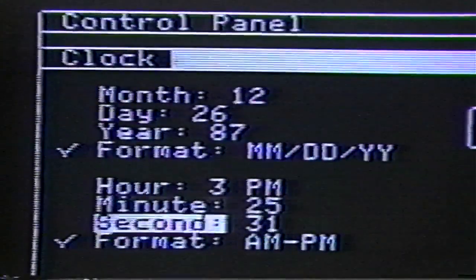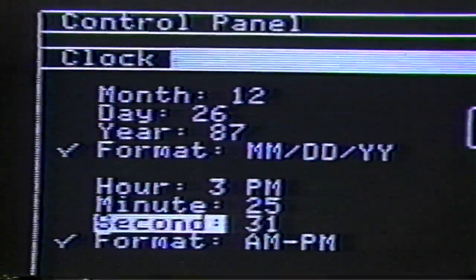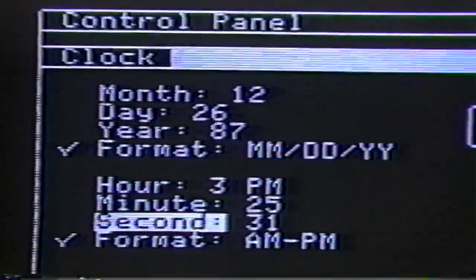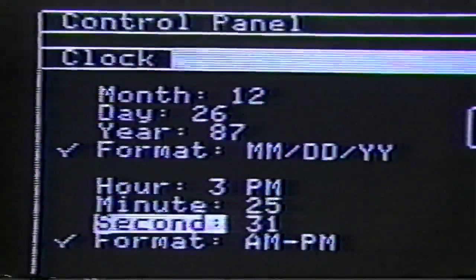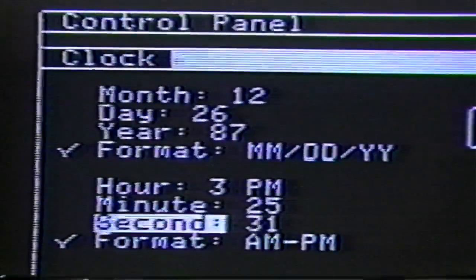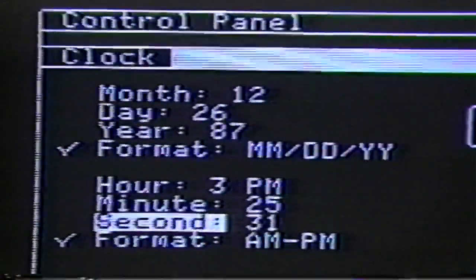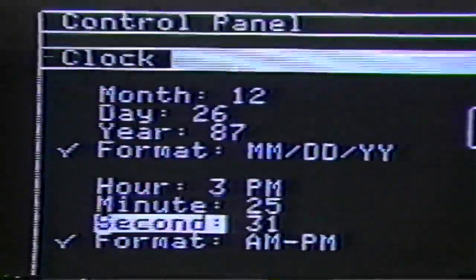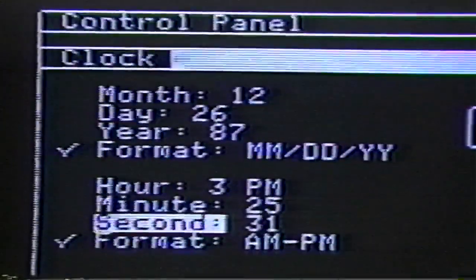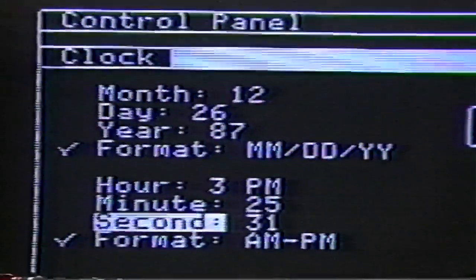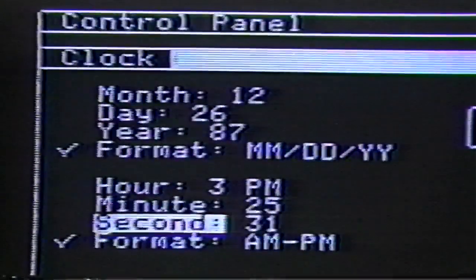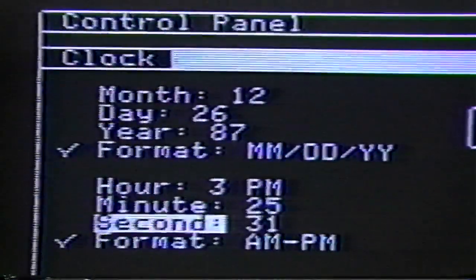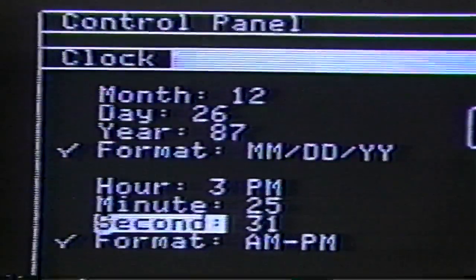Press the down arrow key until Second is highlighted. If you want to change the second, use the right or left arrow keys to set it — this is optional. You may have noticed that two options called Format have check marks next to them. These check marks mean that the Apple IIgs has been preset to the characteristic displayed. For instance, the Format option for the date shows the date will be displayed as a two-digit month, two-digit day, and two-digit year. You can change that preset by highlighting Format and pressing the left or right arrow key, but since the preset characteristics are very common date and time displays, there's really no need to change them. To save the changes so the date and time will always be correct when you start up the computer, just press the Return key.